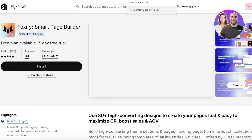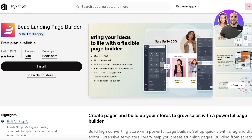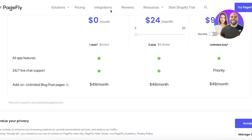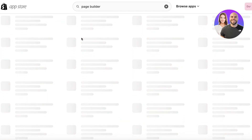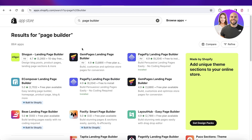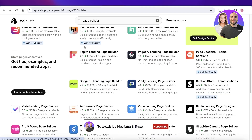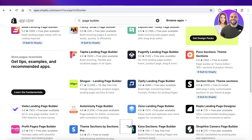So to summarize, the best Shopify page builders right now are DBA, GemPages, PageFly, and Foxify — those are my top four picks. The others are good, but these are some of the better options out there. I hope you found this video helpful — if you did, make sure to leave a like and subscribe.